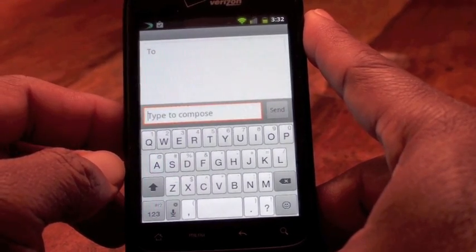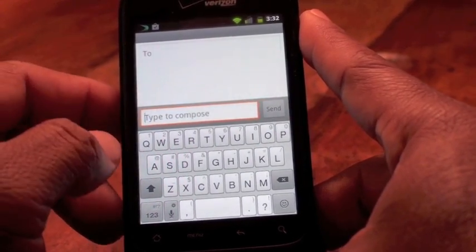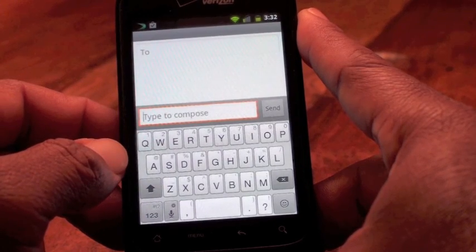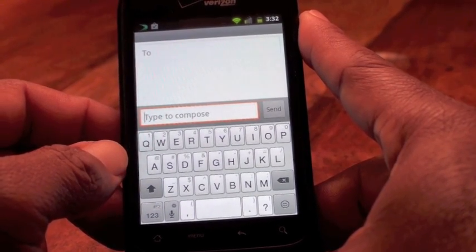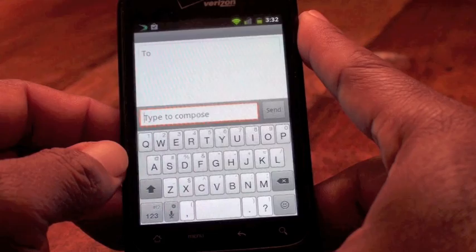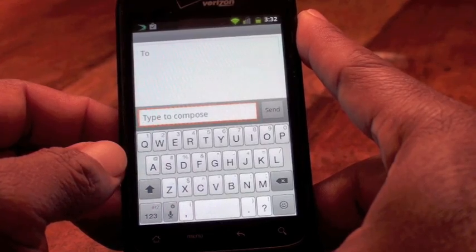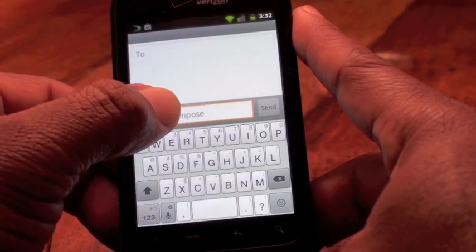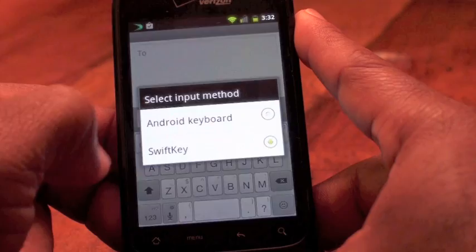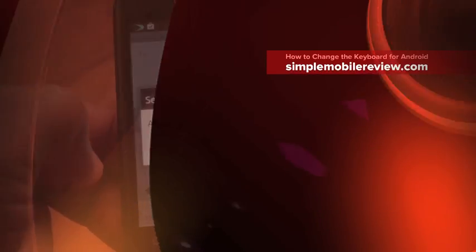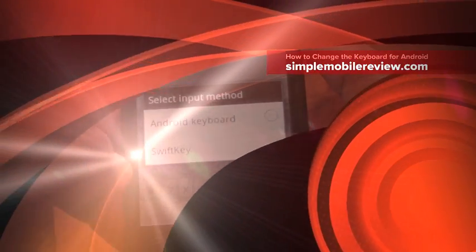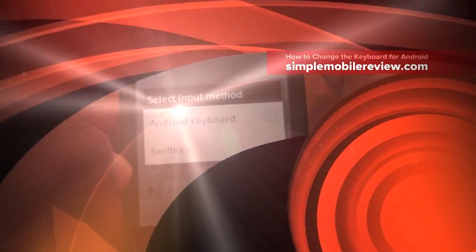In just a couple seconds, you'll see I have a brand new keyboard look and layout. SwiftKey is my favorite keyboard, but you can see how easy it is to change your keyboard. First, download your keyboard. Next, go into the settings area under Language and Keyboards to enable the keyboard. And then third, go to the dialog area, press and hold, choose your input method, and you can swap between your keyboards. It's that simple. Enjoy. Hopefully you enjoyed this simple tip from Simple Mobile Review.